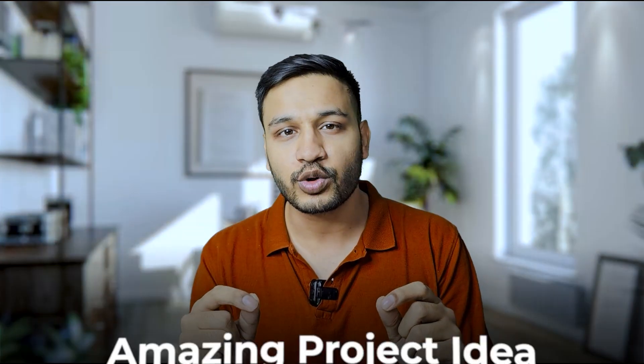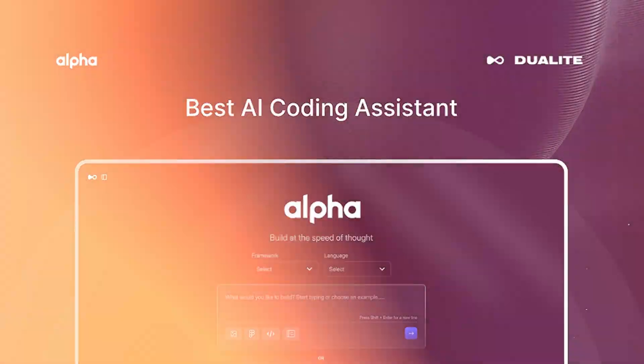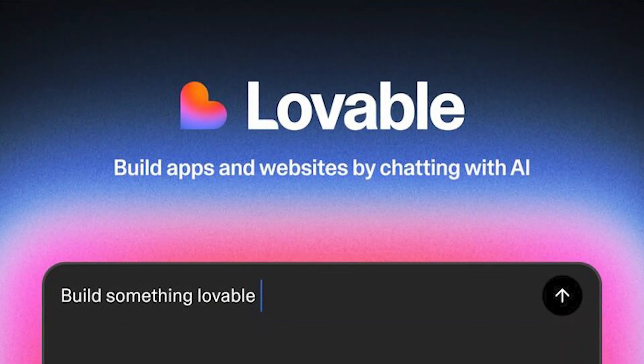It's an amazing project idea or a site itself which you can grow with your current job. Without any further ado, let's get started. We'll be using Dualight today, which is also known as Lovable of India.